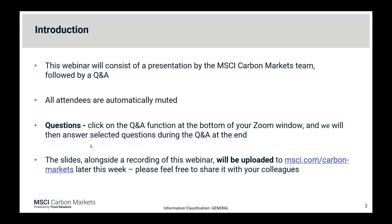The webinar will be recorded and participants will be automatically muted, but we encourage you to put your questions in the Q&A chat box. We will select some questions to answer at the end of the presentation. The recording and slides will be available on our website by the end of this week and you will be able to share them with your colleagues. I'll now hand over to Tristan.